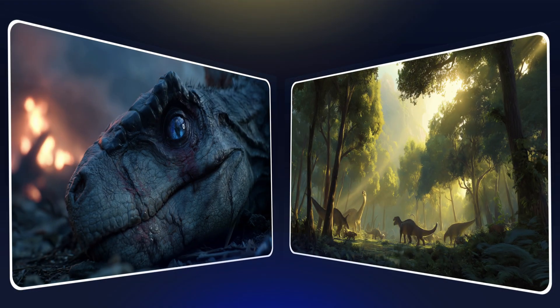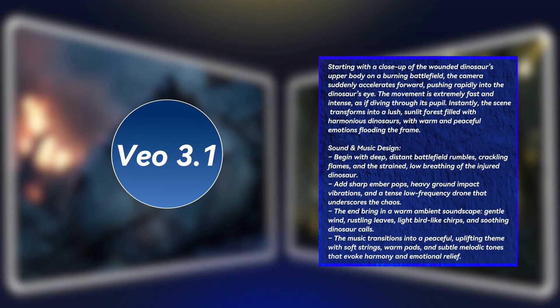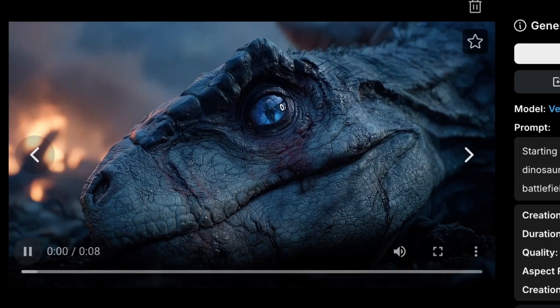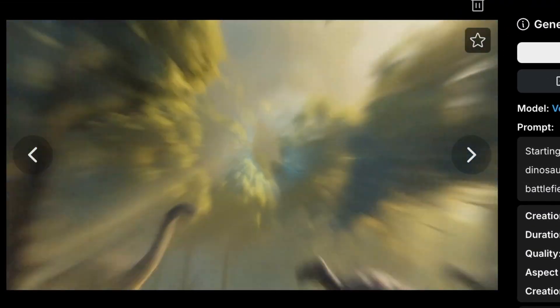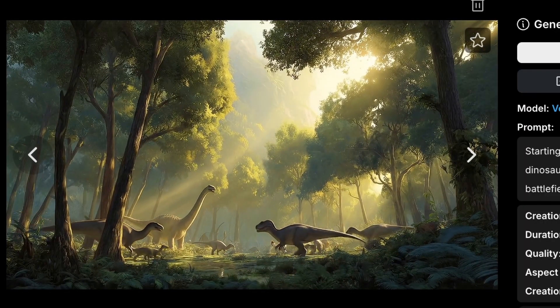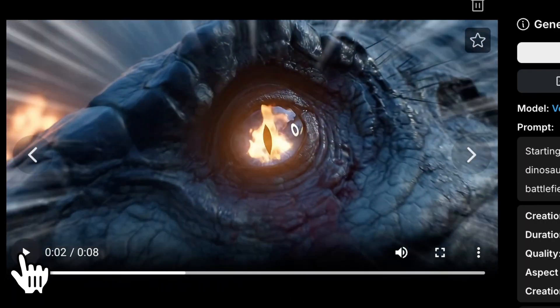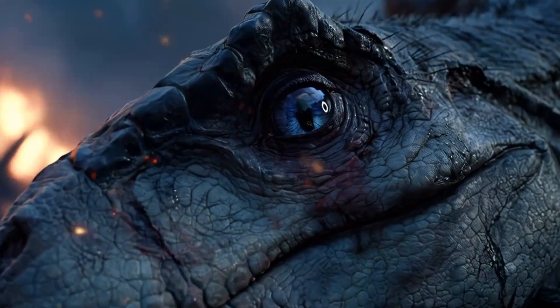I also tested this dinosaur example to see if Veo 3.1 can express emotion just through camera language, just like what you'd see in a movie. Here's what I got. I think the charging effect kind of breaks the mood, and the camera motion isn't exactly what I imagined. Honestly, I still prefer the version I made earlier with Hi-Lo Zero 2.